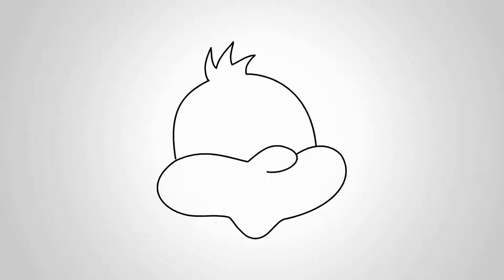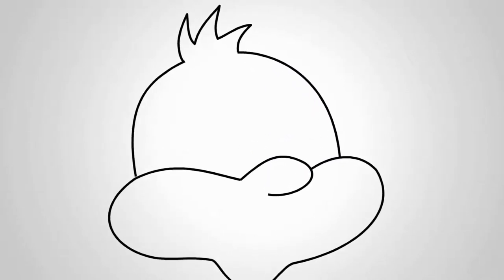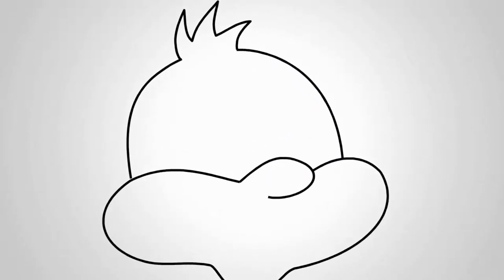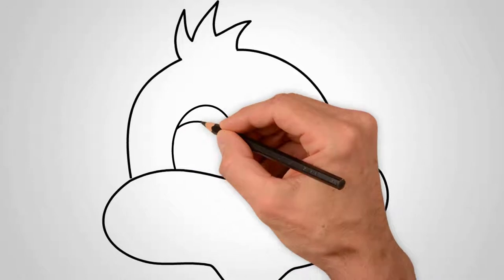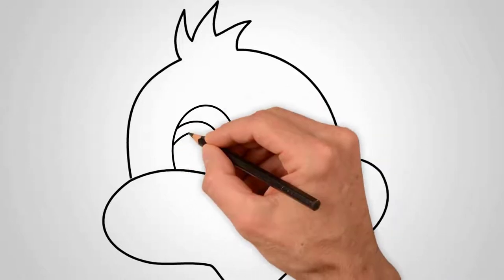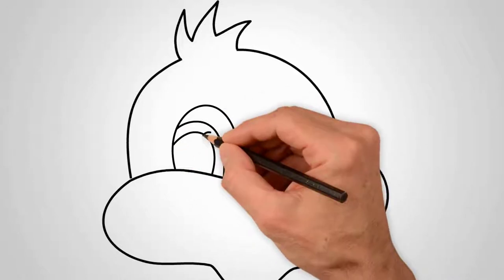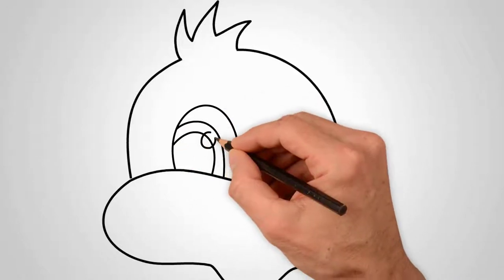Draw three parts of the forehead. Now let's draw the eyes. Let's draw one eye. It is open and large.